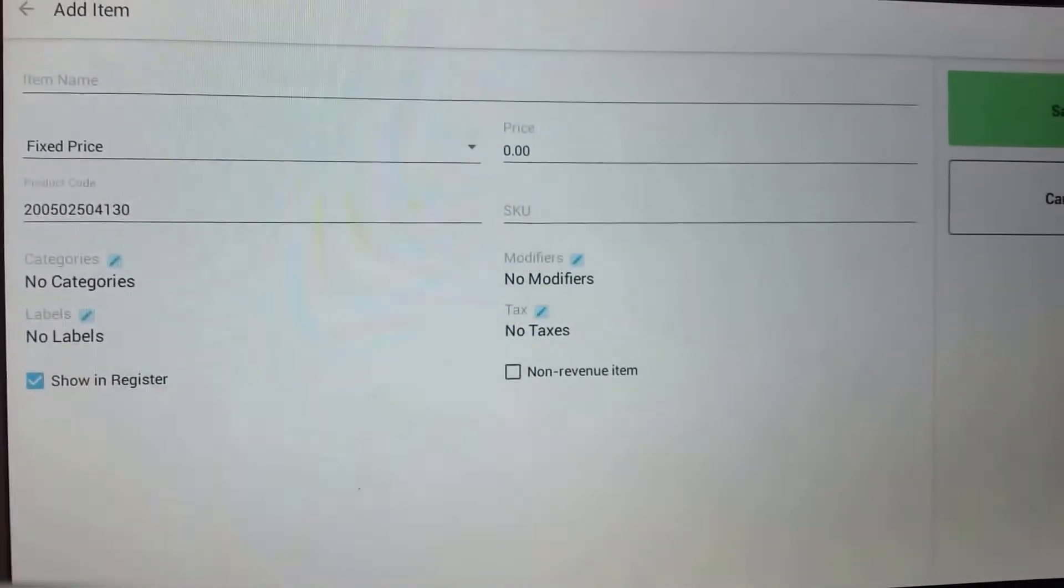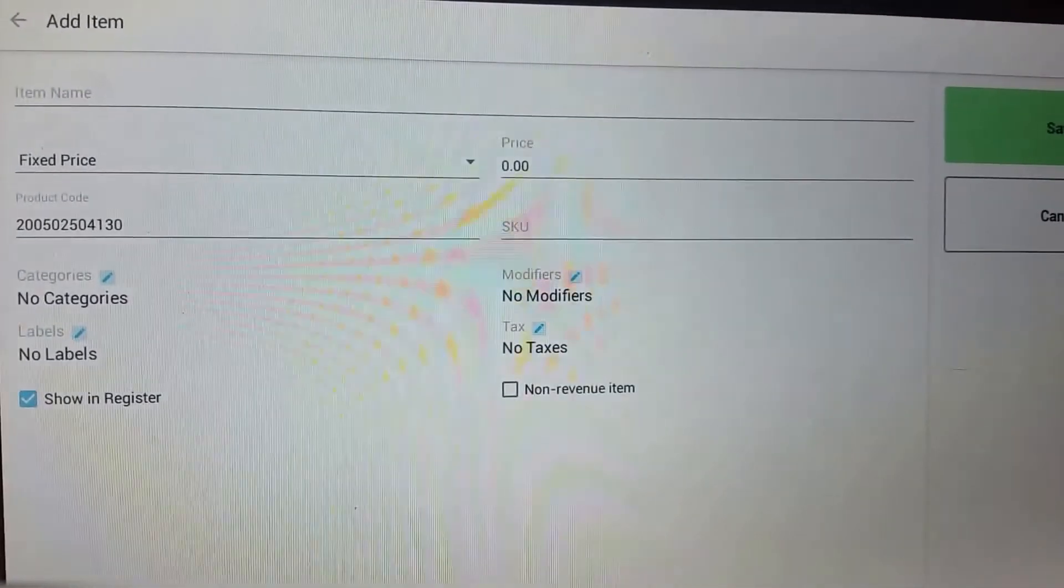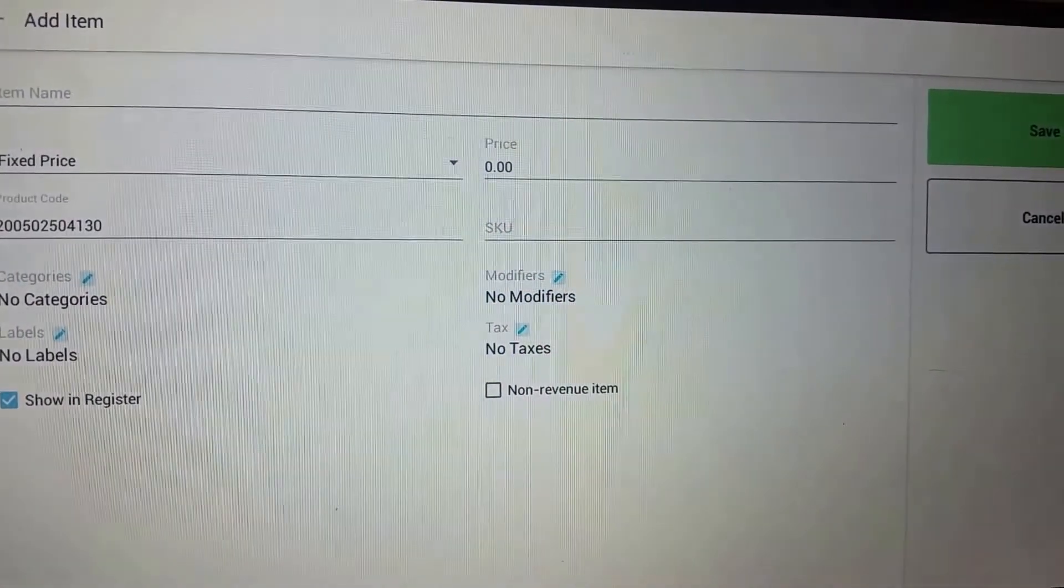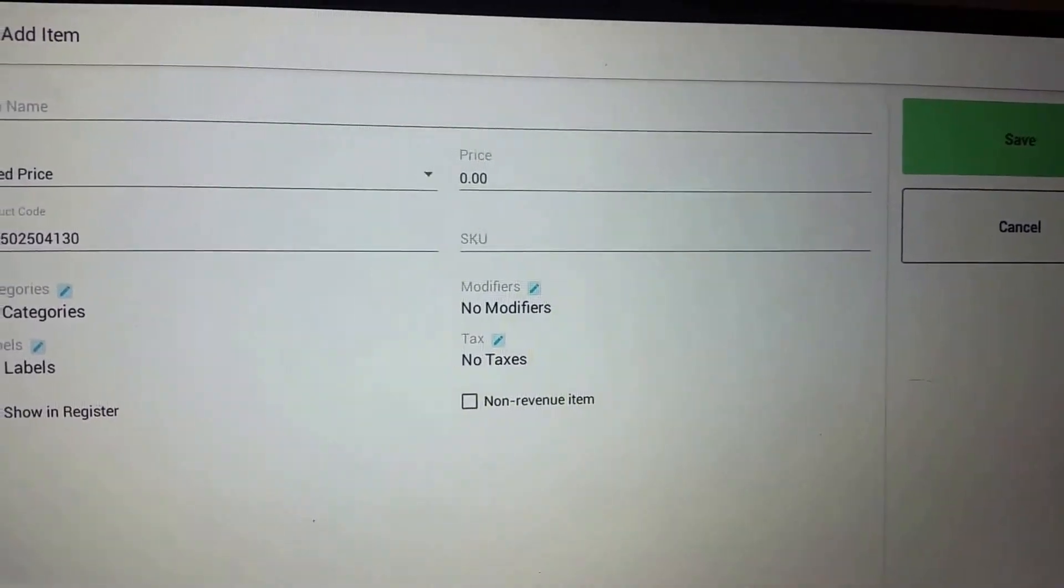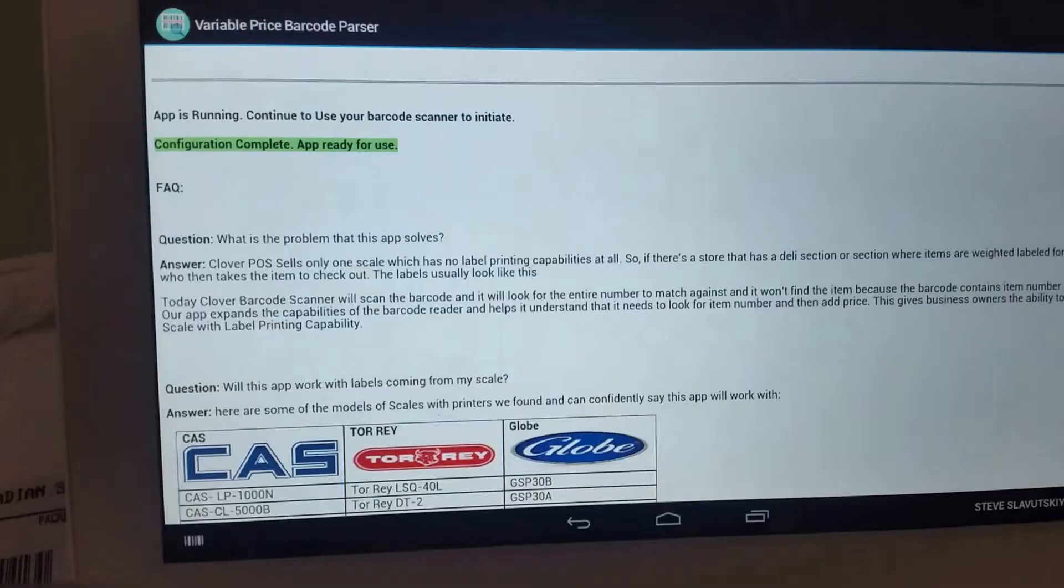So I'm going to go ahead and cancel out of this and enable the program and run the same transaction again.